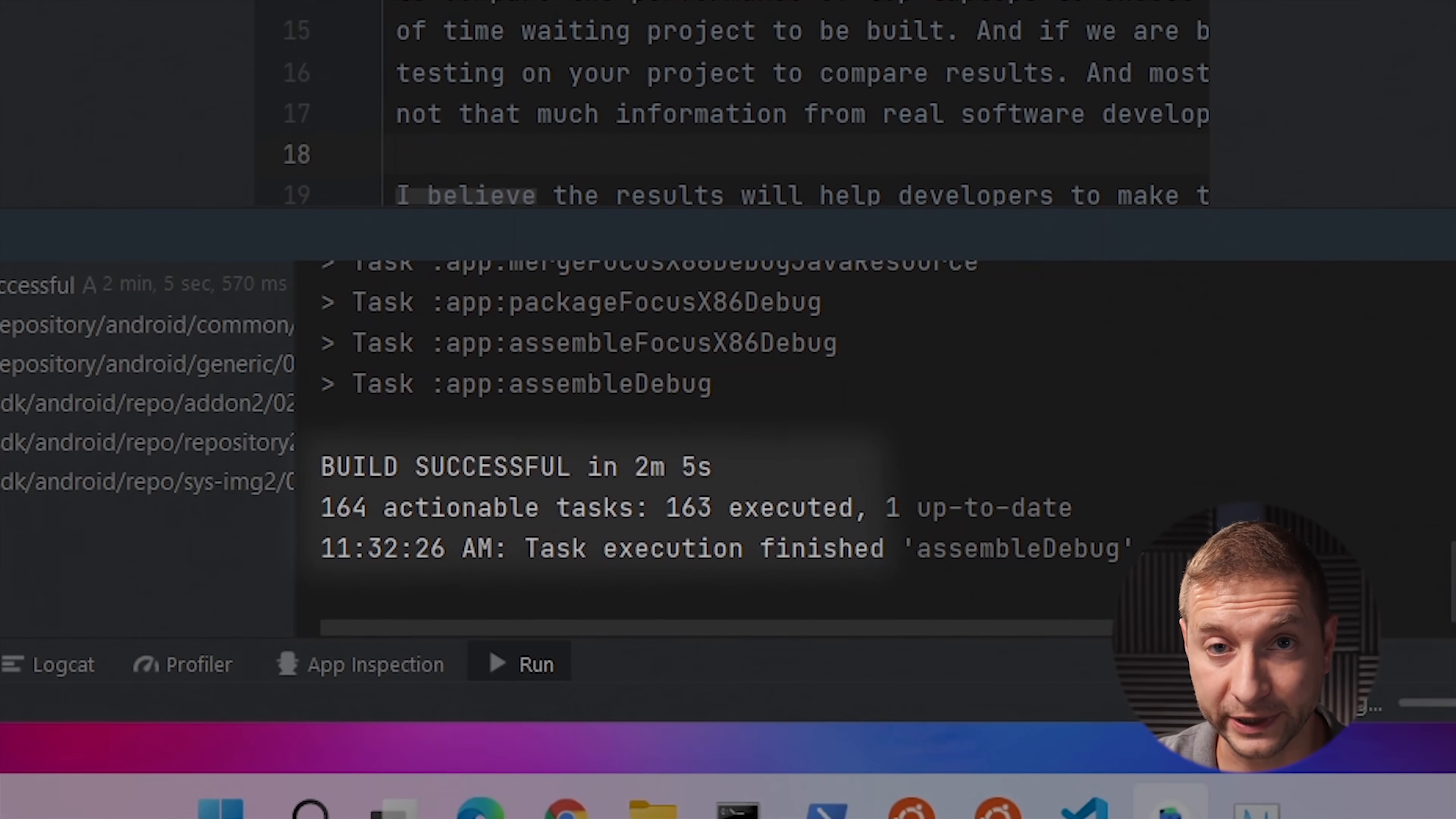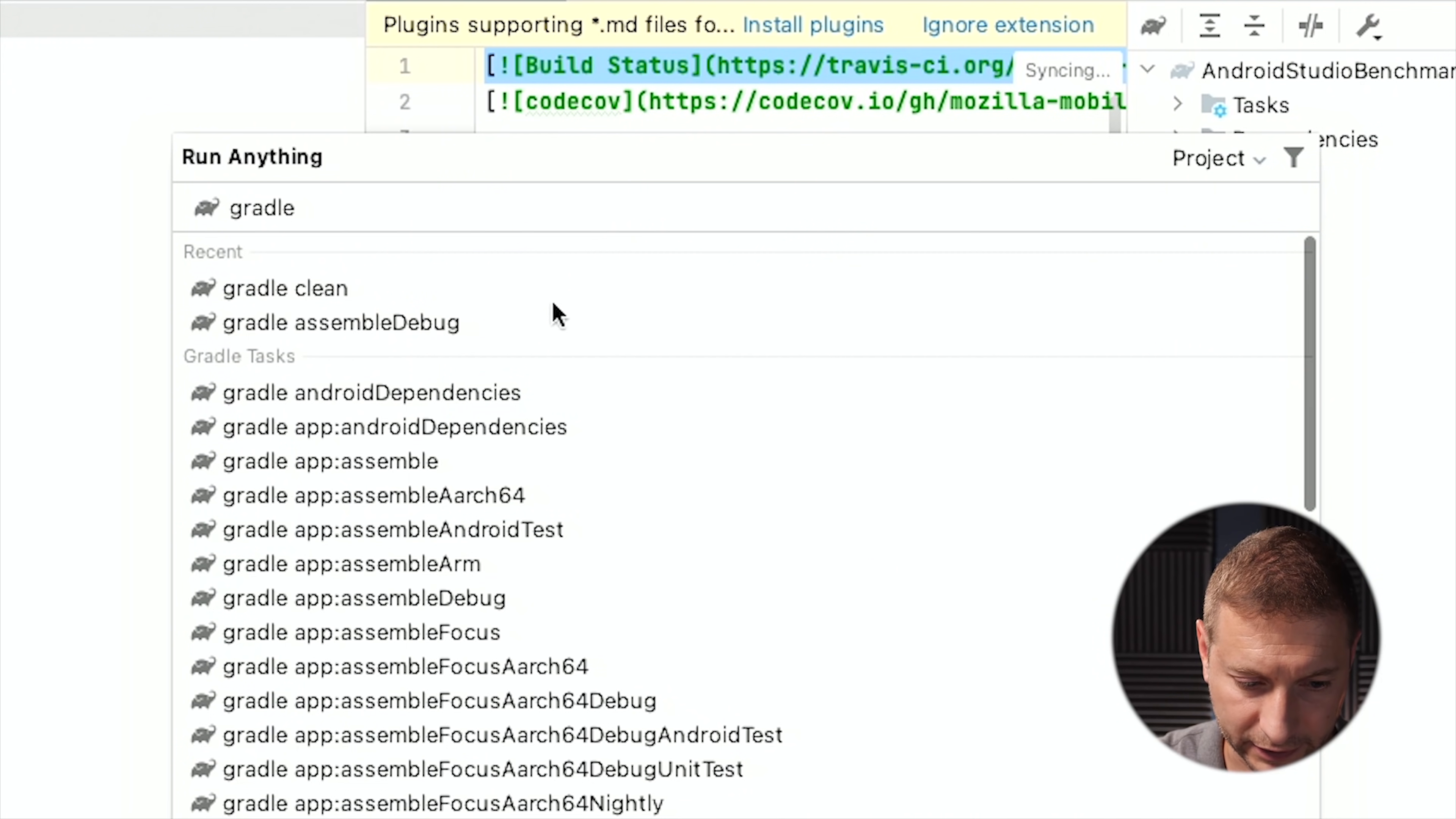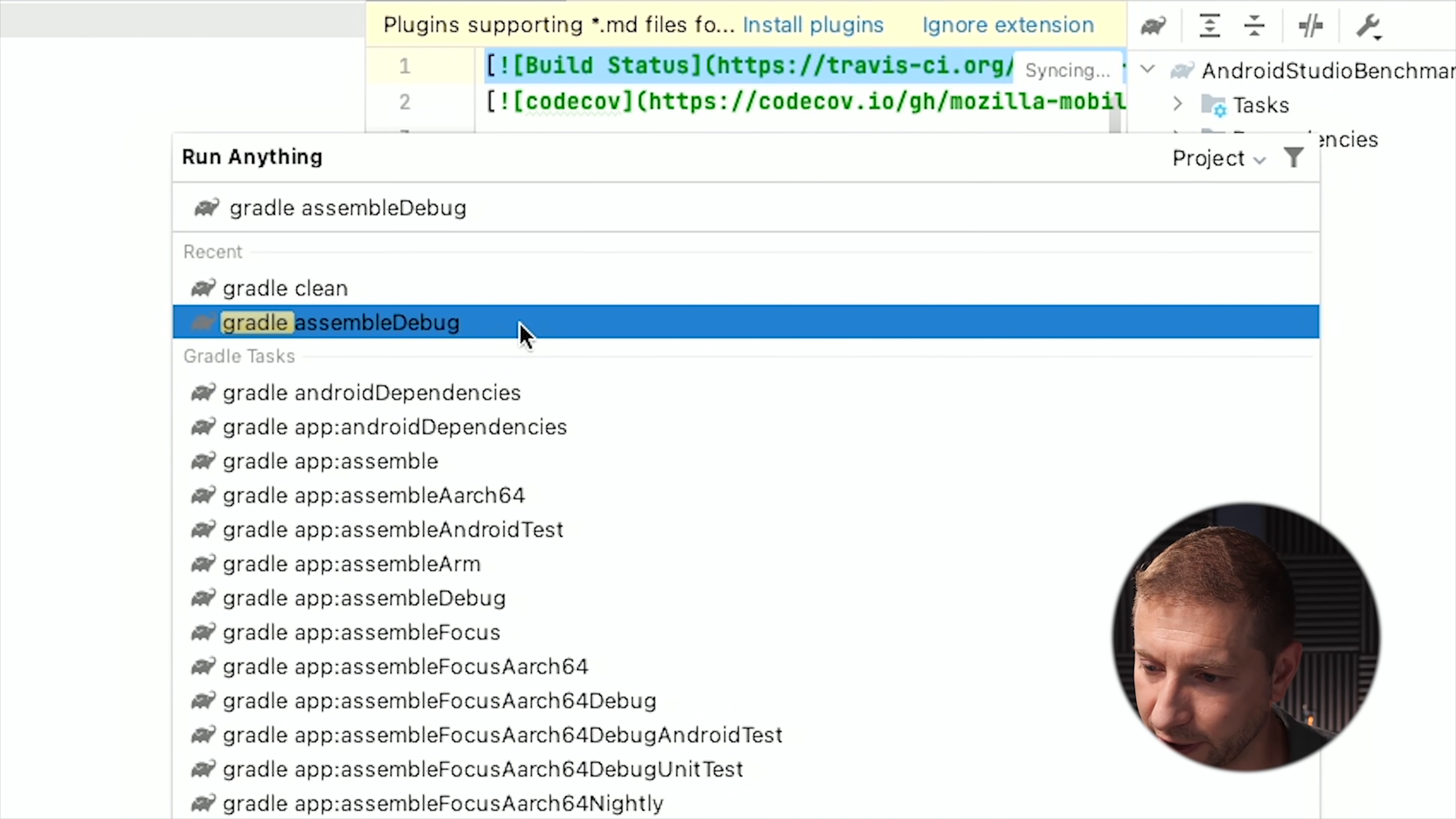This one is still running. Should be faster than the 2 minutes and 48 seconds we saw on the first build but we'll see. And it's done at 2 minutes and 5 seconds which is pretty close to the Intel Core i9 numbers as well. It's about 3 seconds slower but let's do one more time and see if it's going to be faster. So I'm going to clean this.